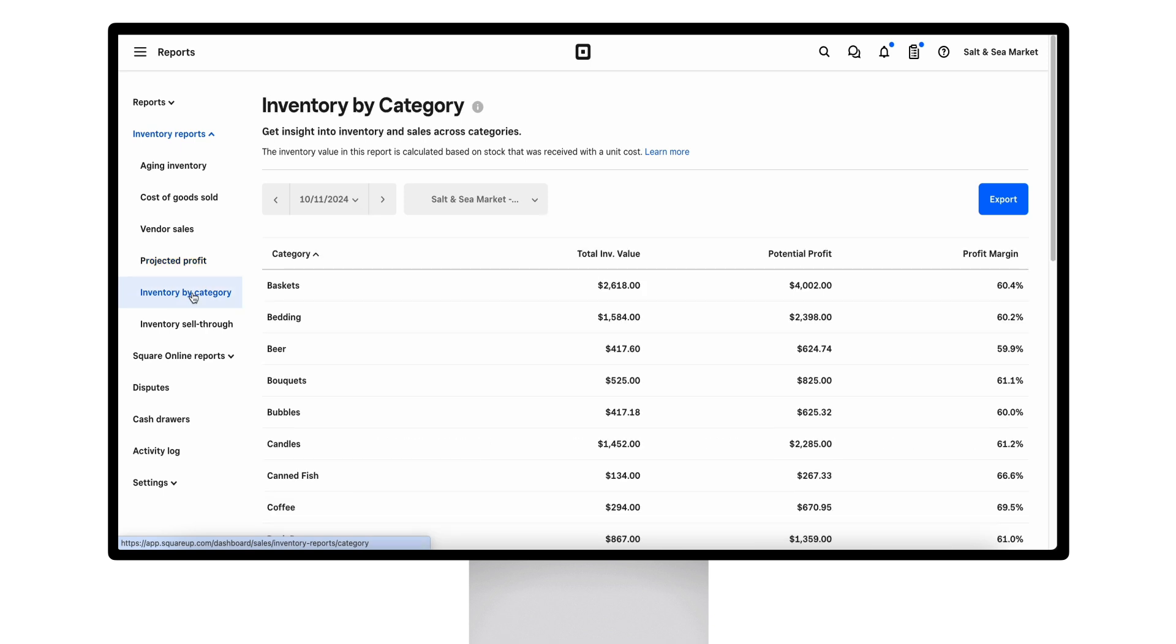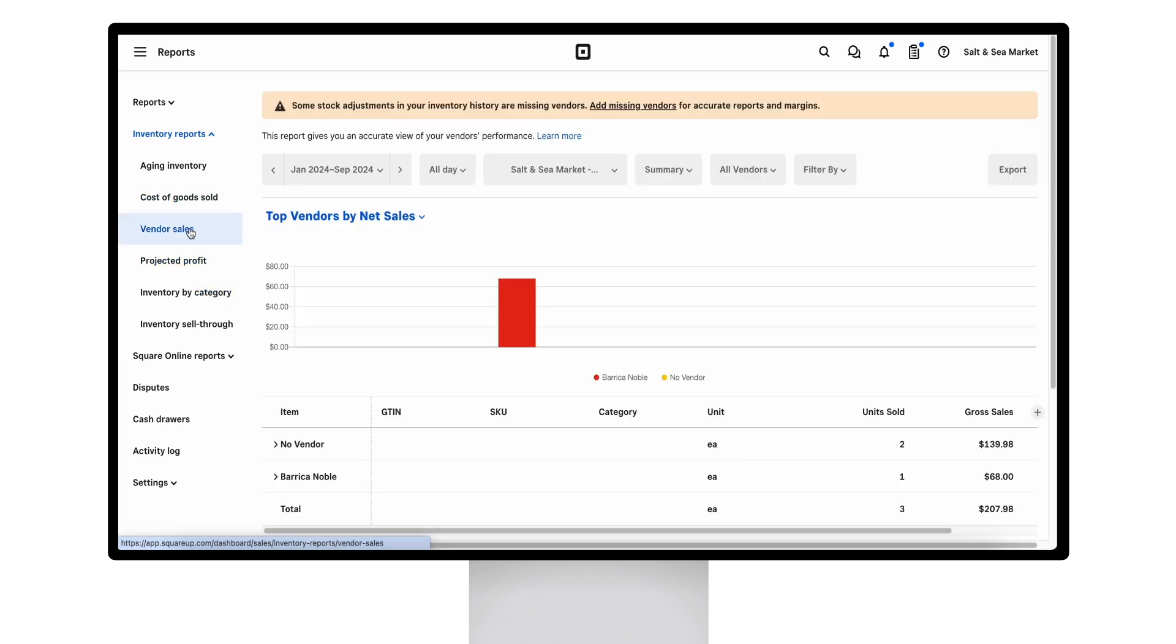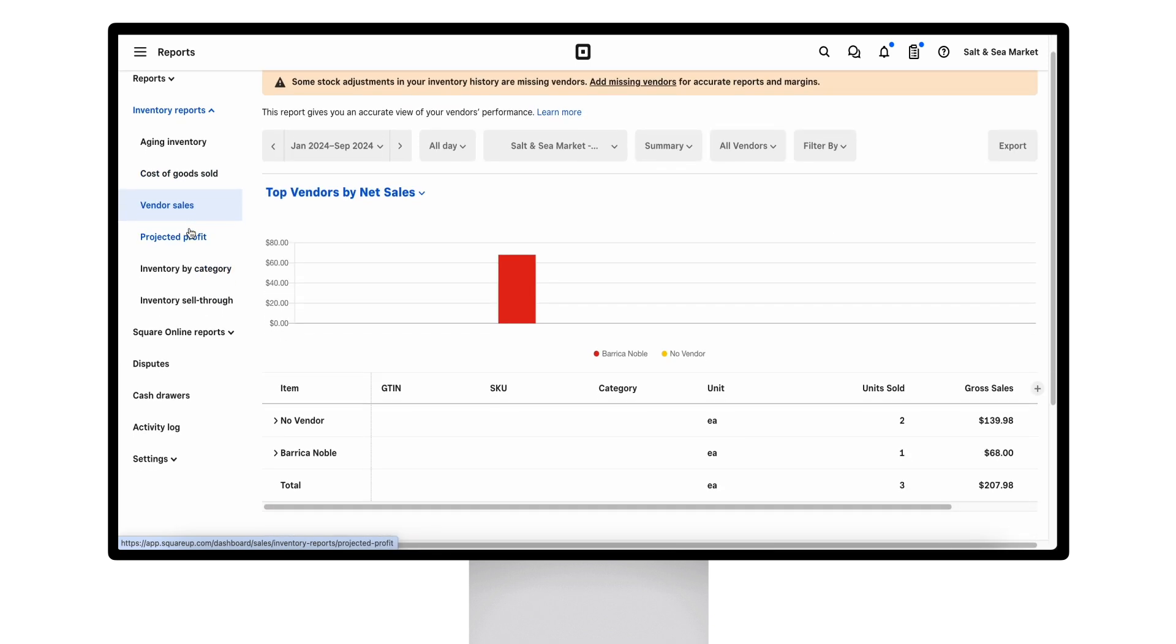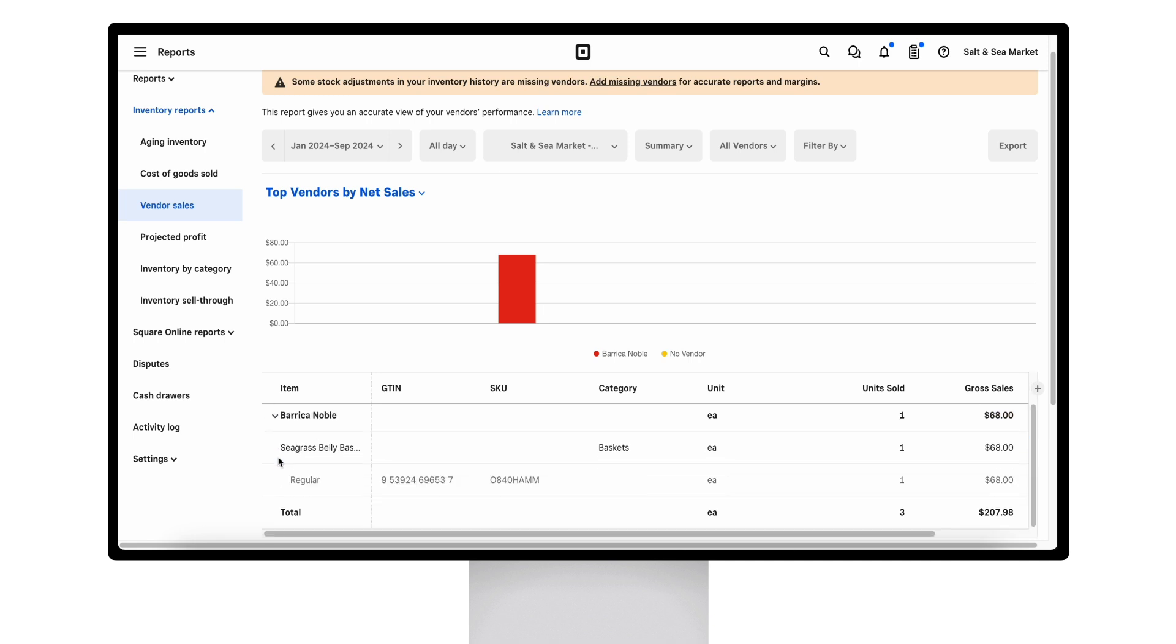Potential profit on categories is displayed here, and this is a great place for sellers to make comparison of stock items. The vendor sales report will break down your gross sales and net sales per vendor.